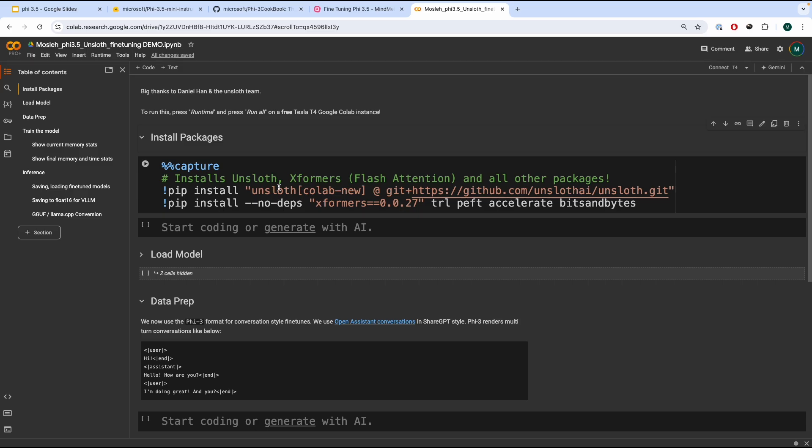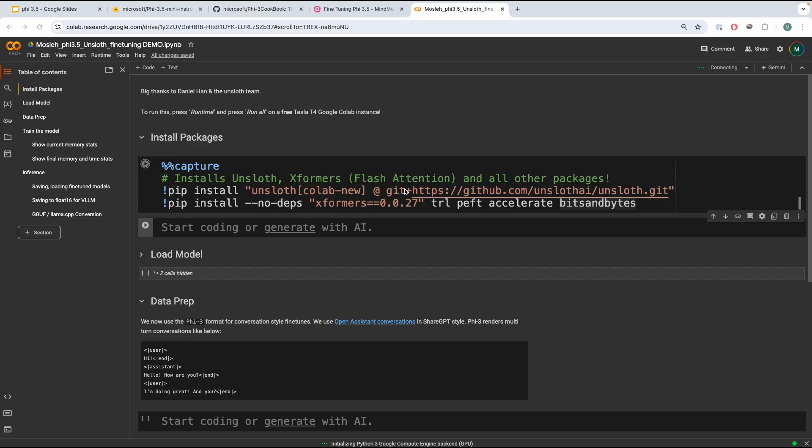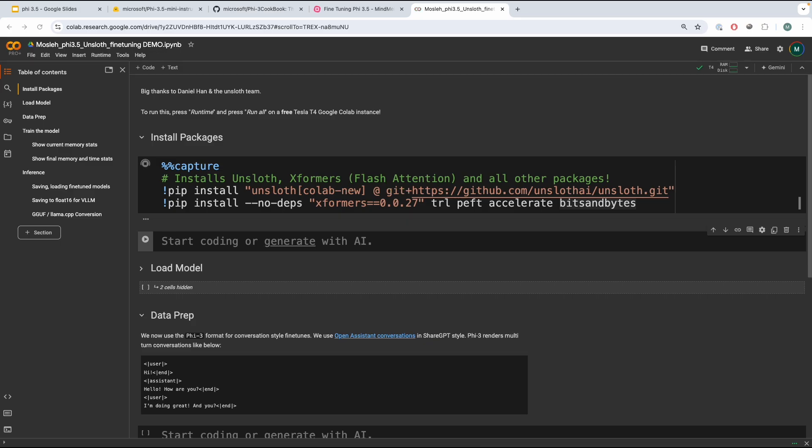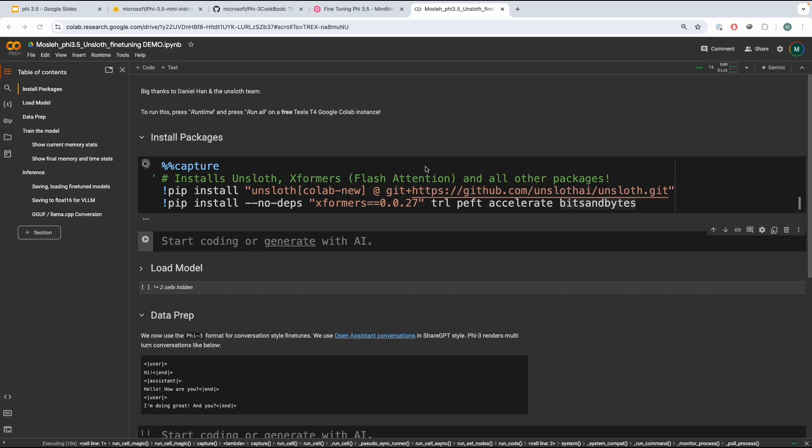We're going to install Unsloth, Xformers, TRL, bitsandbytes, accelerate, and of course, transformers. Now, over here, I want to quickly mention that I'm using a T4 GPU, which is, I believe, a free instance in Google Colab, which is very, very nice, which means to train a model like this, you need to put no initial monetary investment, which is nice.